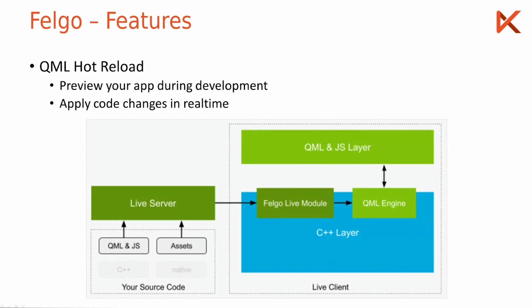And then the live server runs besides your development environment, hosts your source code, and whenever a QML file or an asset changes, sends it to the live client and your code changes are applied immediately.